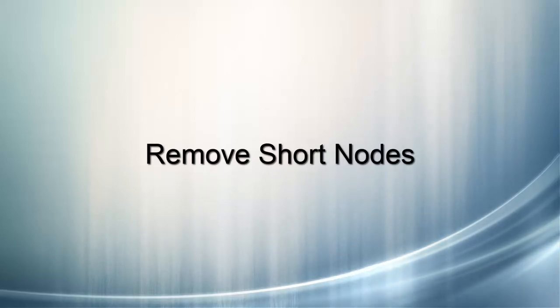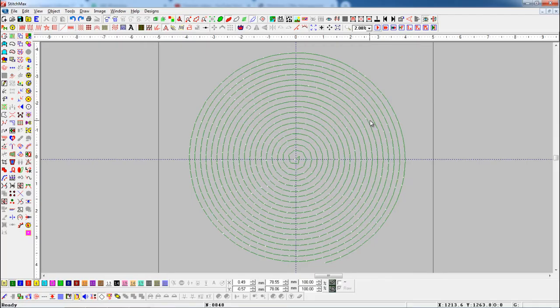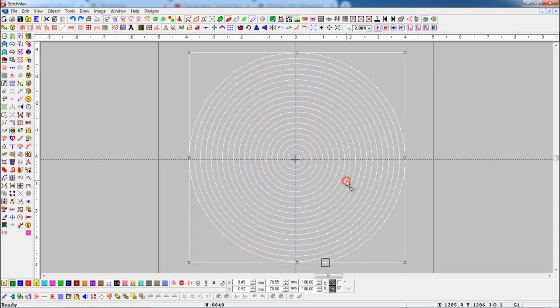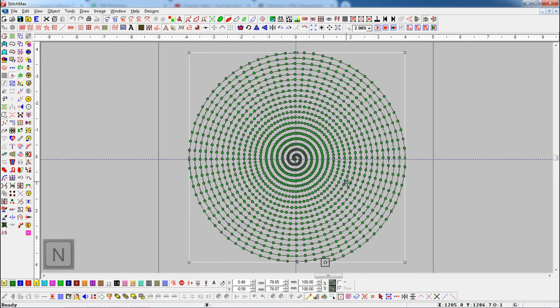Remove Short Nodes. With this tool, you can remove short nodes, which are generated while cropping and converting any objects into polygon. Here we have spiral with line fill, you can see lots of nodes in one object.